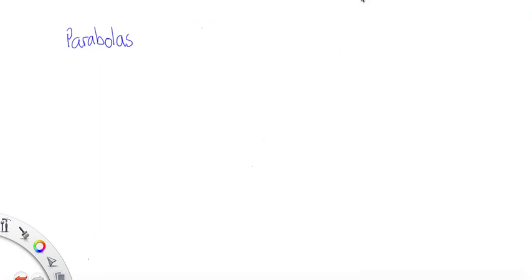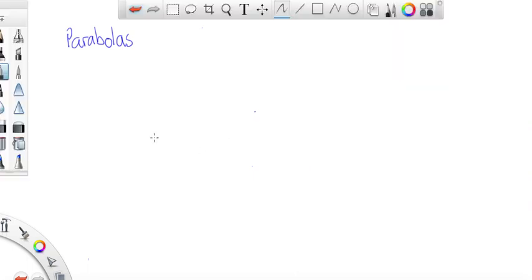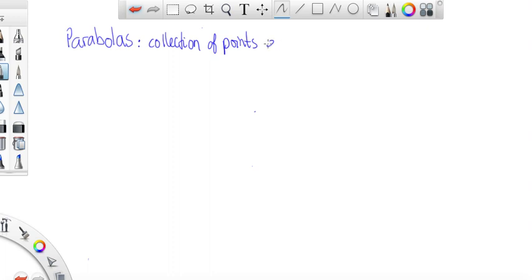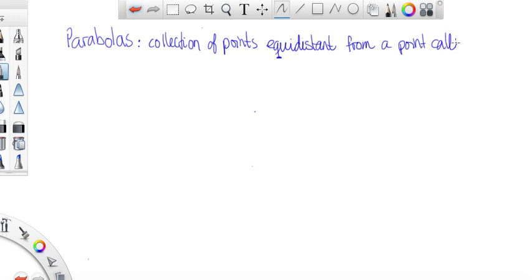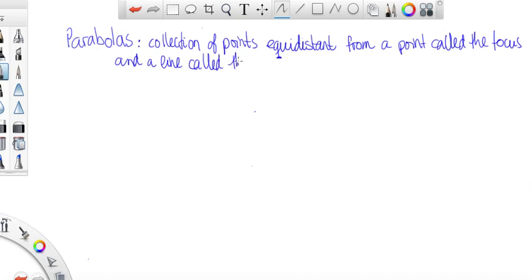Let's look at parabolas. In conics, parabolas are defined — I actually have a pretty cool definition. A parabola is the collection of points equidistant, or the same distance, from a point called the focus and a line called the directrix.